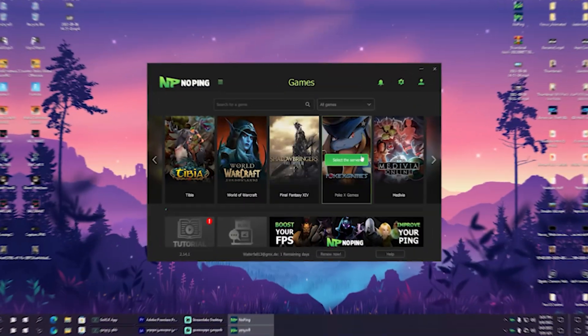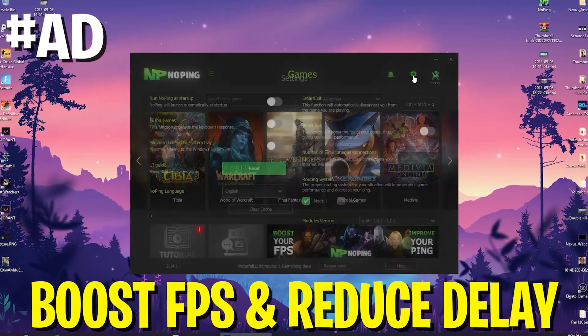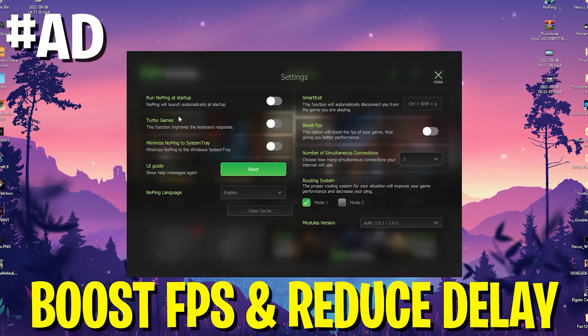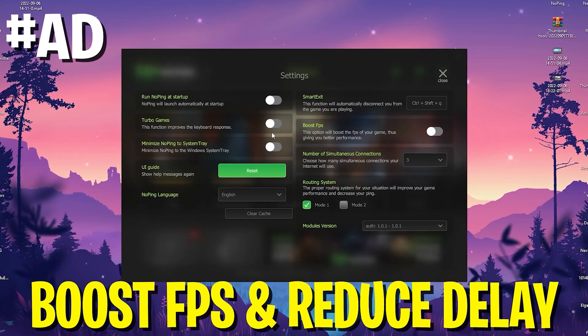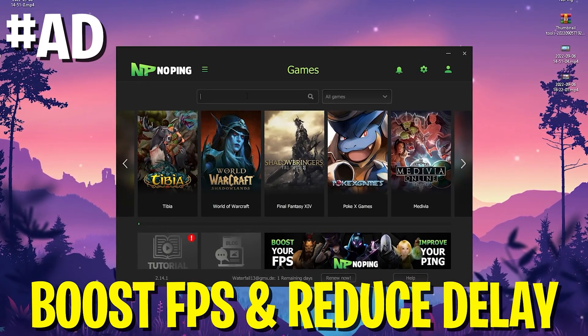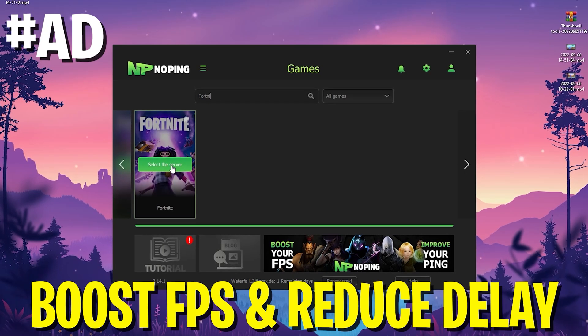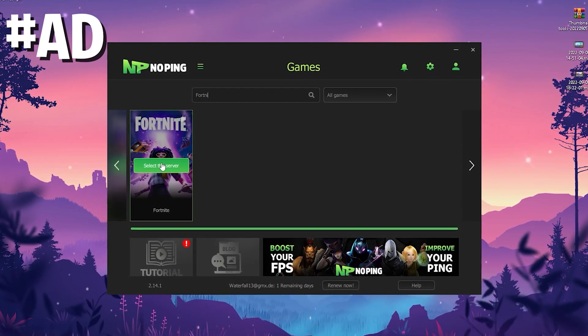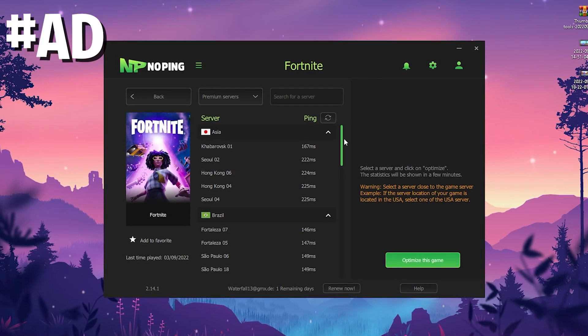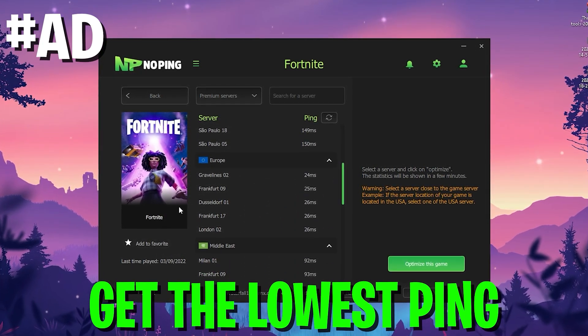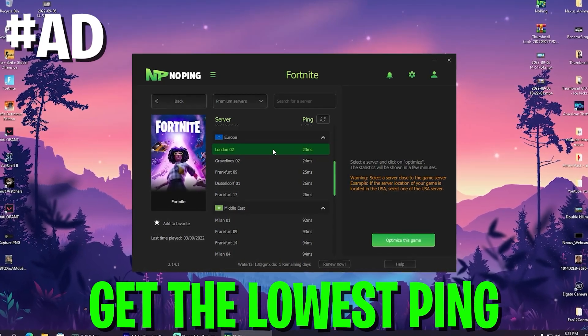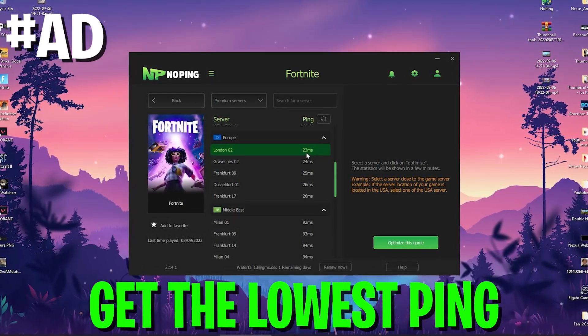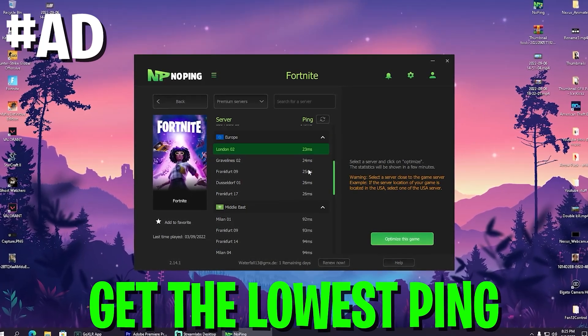Every time before I hop into Fortnite, I open up NoPing here and make sure I enable the boost FPS mode and the turbo games mode, which reduces the input delay of my keyboard. In addition to that, NoPing can also help you reduce the ping of any game you want to play. As an example, if you search here for Fortnite, click on it and it's going to show me the best server in my area.